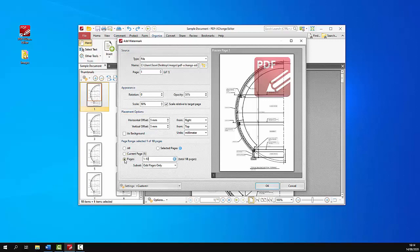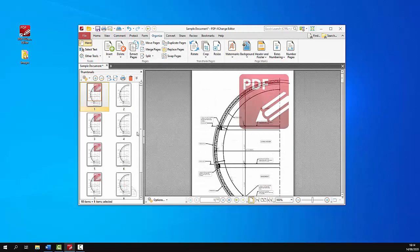And once all of the settings have been determined as you want them to be just click OK and the watermarks will be added to the document.